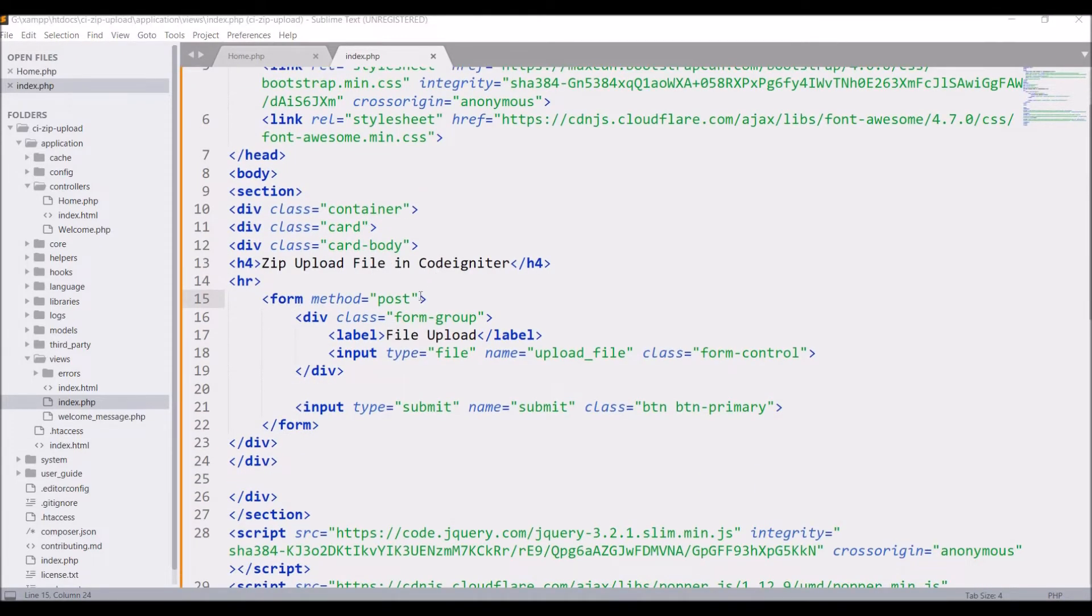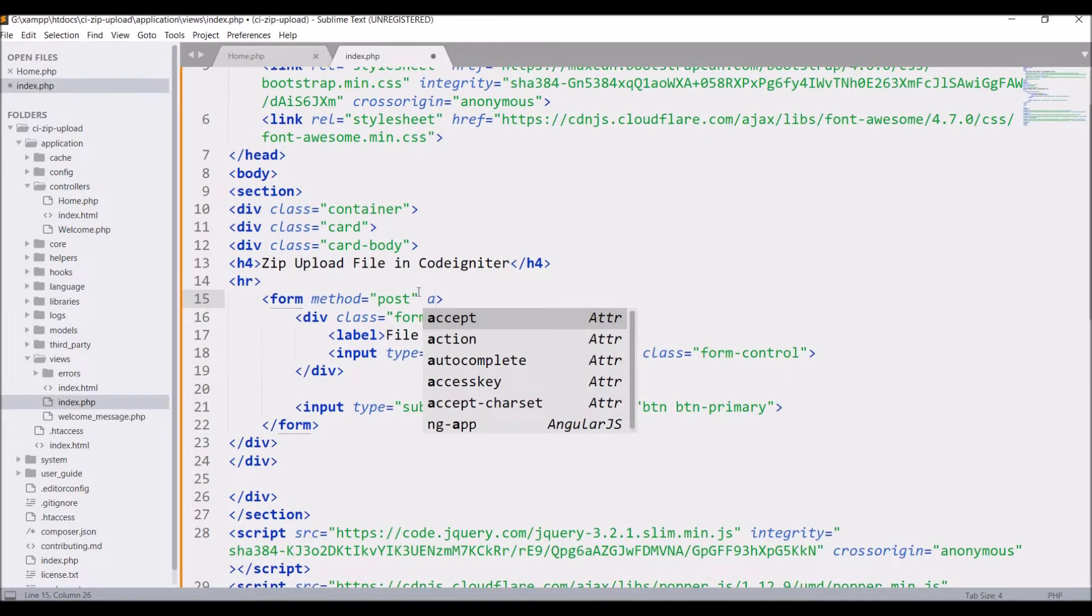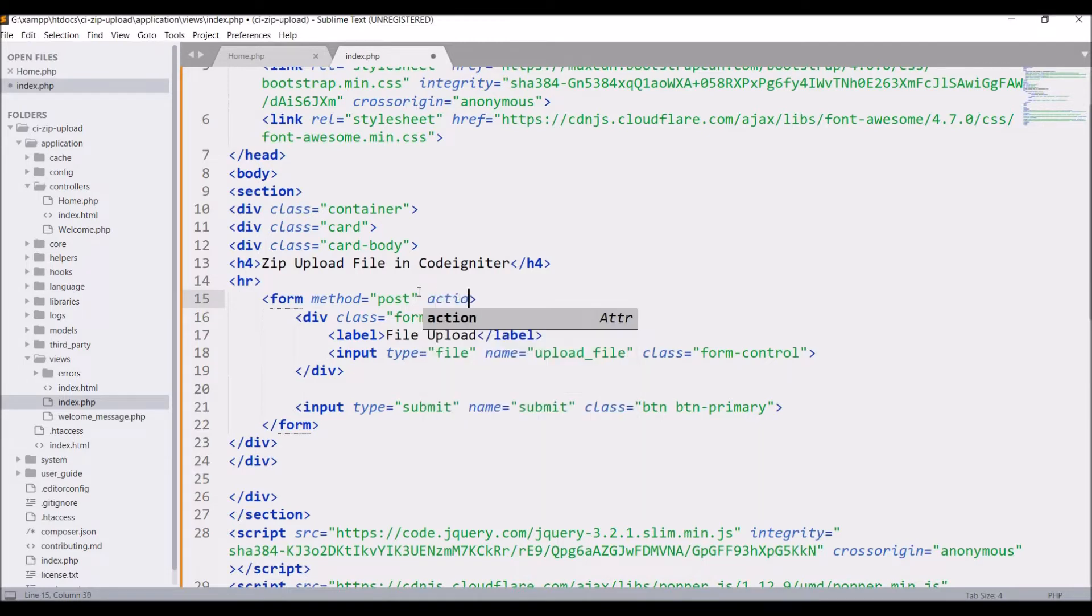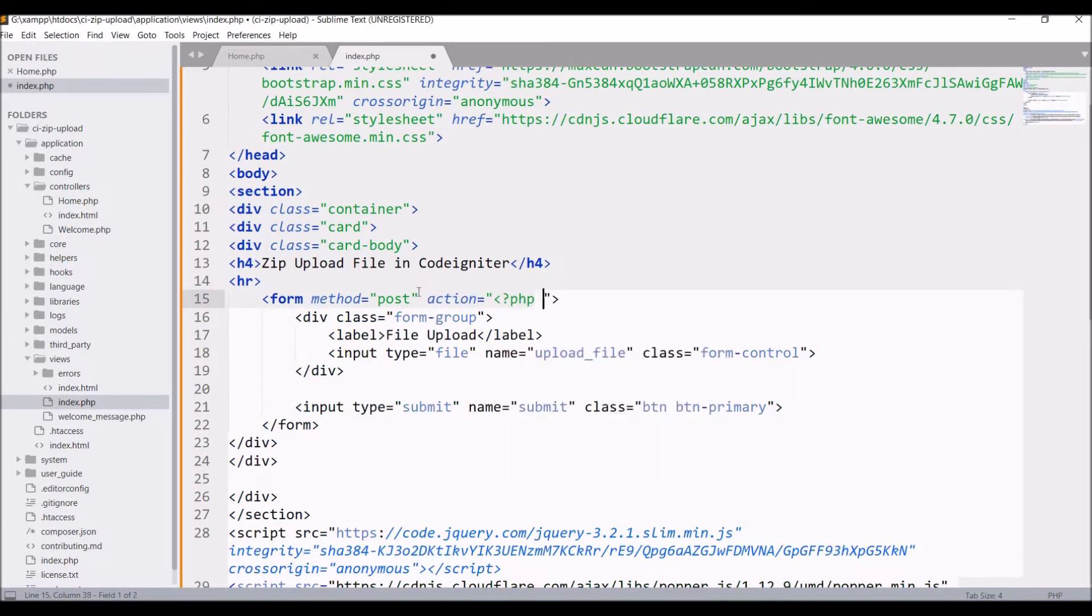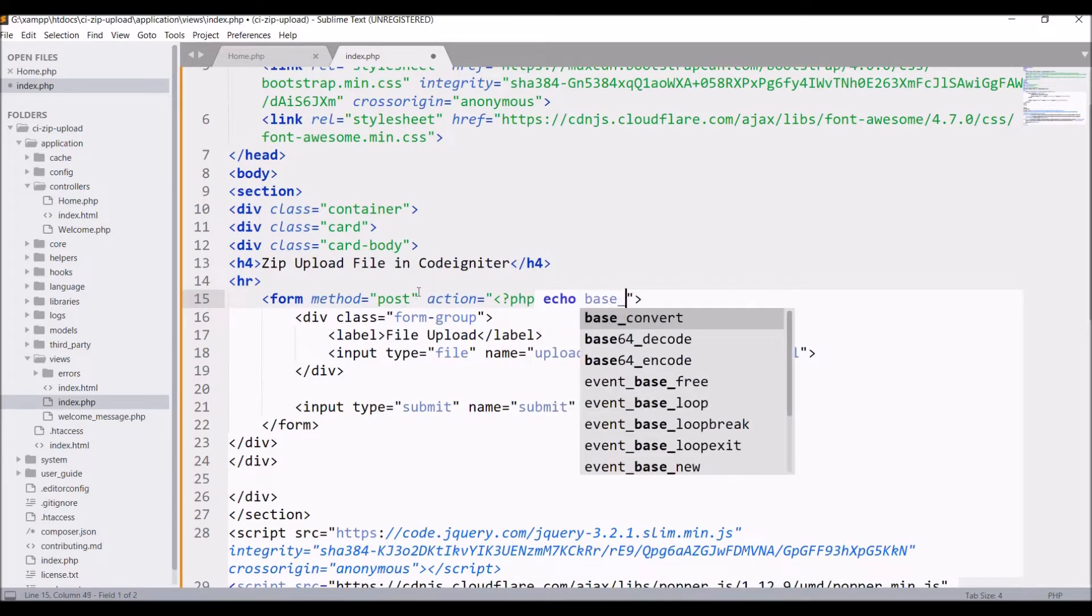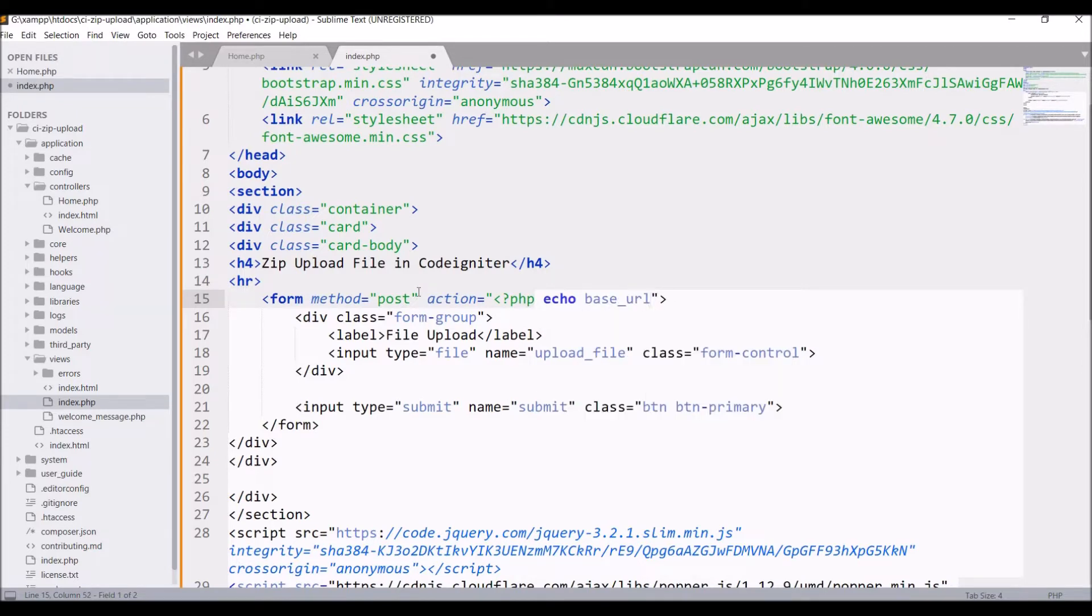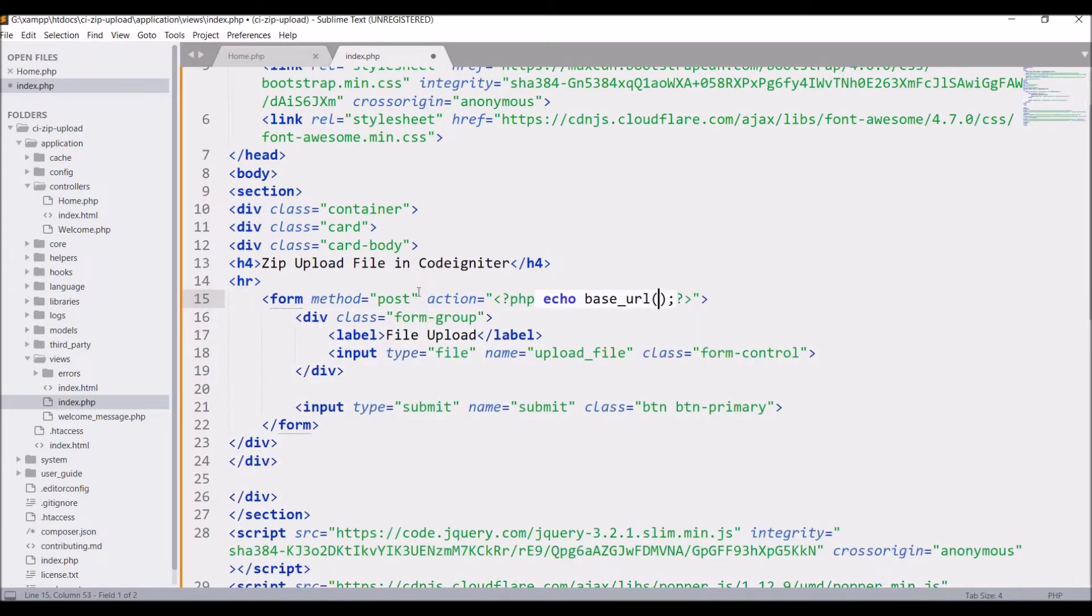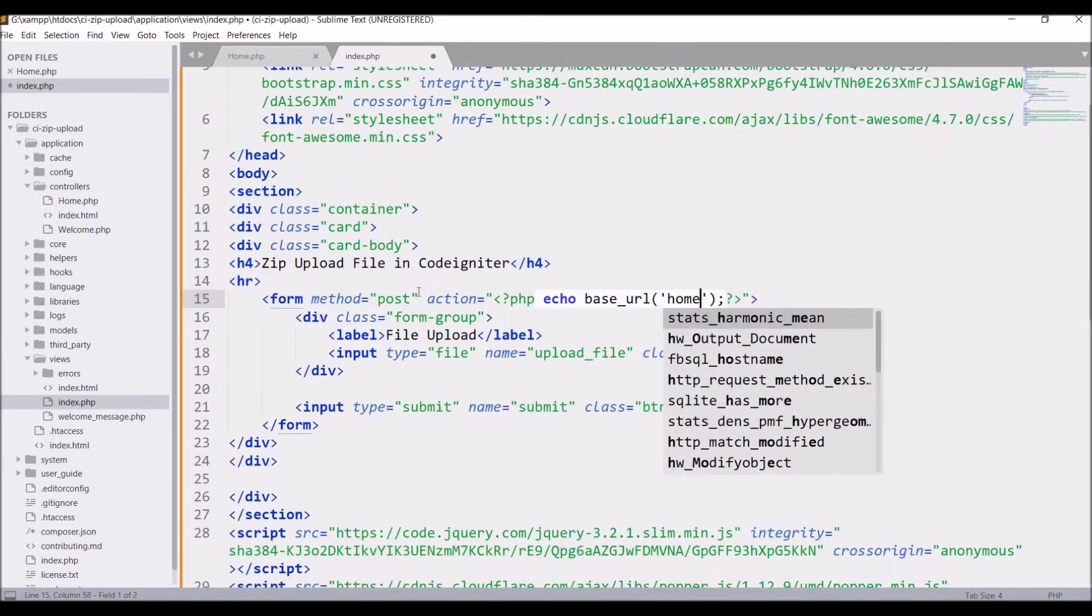Now let me start with form submit. So write action. Write echo base_url and inside base_url I'll be writing home slash form submit.